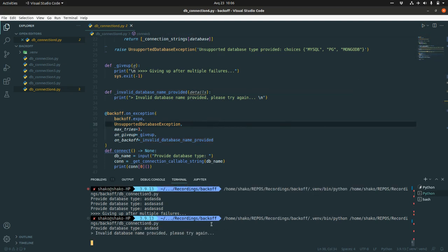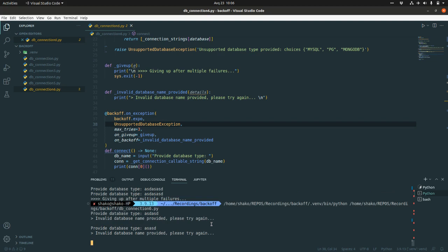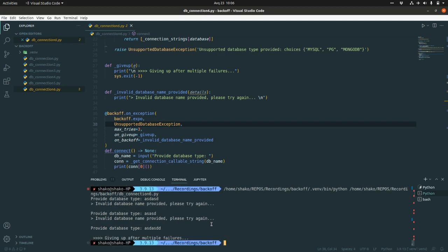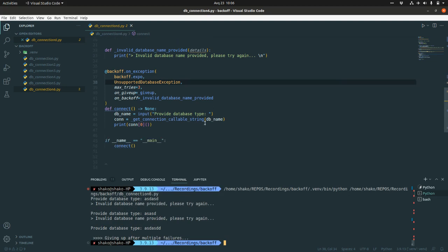So we are going to fail. Nice. So we get this invalid database name provided, please try again. Failing, failing, and we are giving up after multiple failures. Again, wrapping up.